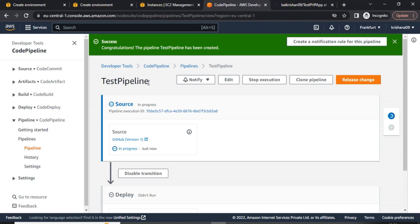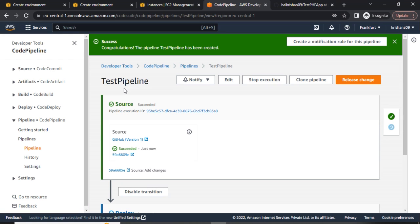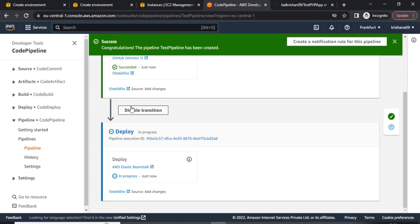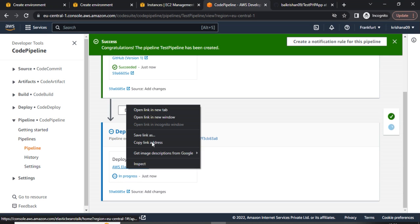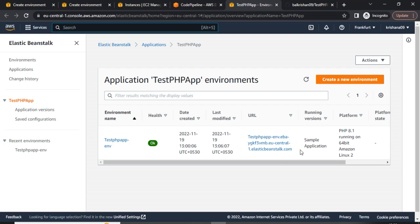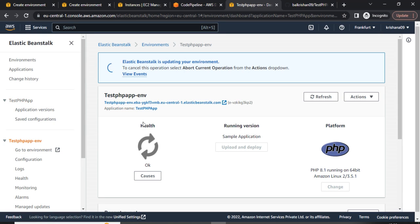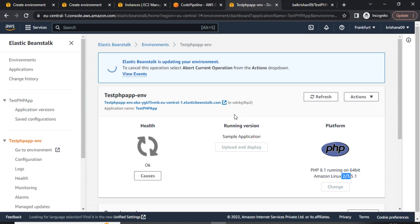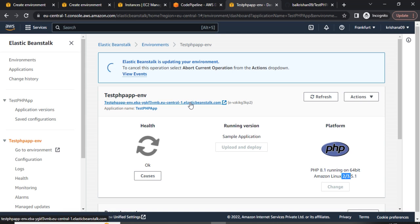On this page we can see the complete progress. The source stage has succeeded and now it is deploying our code to Elastic Beanstalk. Let's click over to Elastic Beanstalk — we can see our platform details, PHP version, OS type, and currently the deployment is in progress. Elastic Beanstalk is updating our environment, meaning it is updating our code according to the GitHub repository.